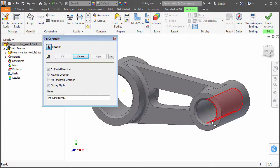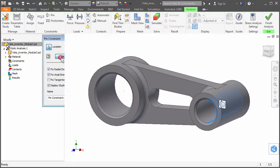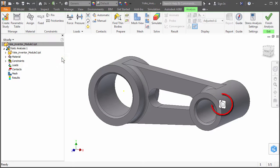Select the plus x half of the small hole's face and click OK. A pin constraint glyph appears on the face.